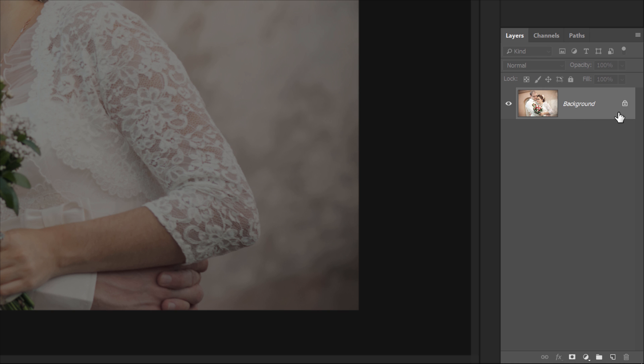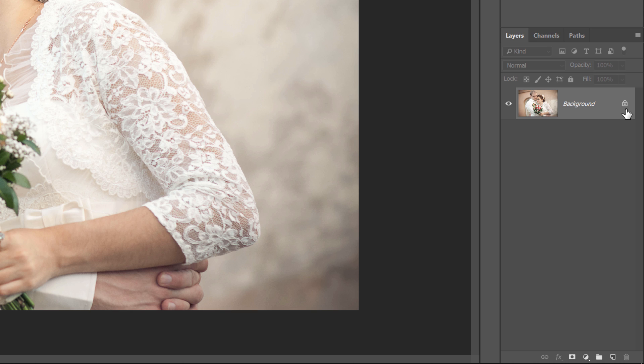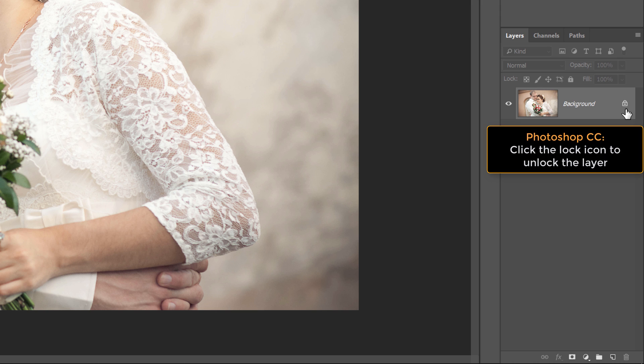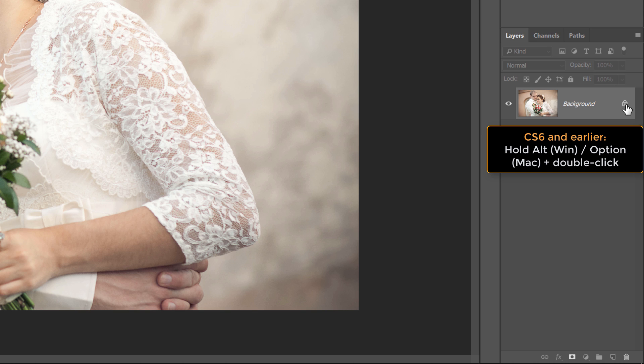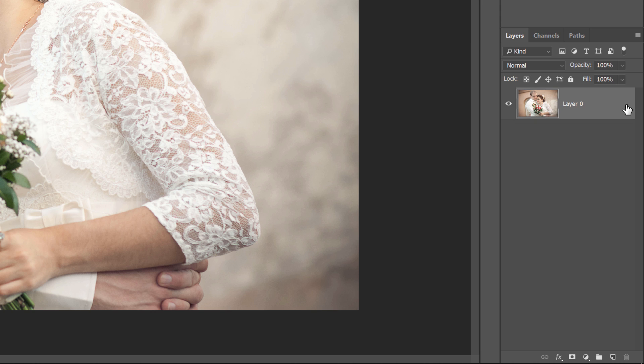And we see that the layer is currently locked. We need to unlock the layer so we can add other layers below it. To unlock it in Photoshop CC, just click the Lock icon. In CS6 and earlier, press and hold your Alt key on a Windows PC or the Option key on a Mac and double-click. This removes the lock icon and renames the layer Layer 0.